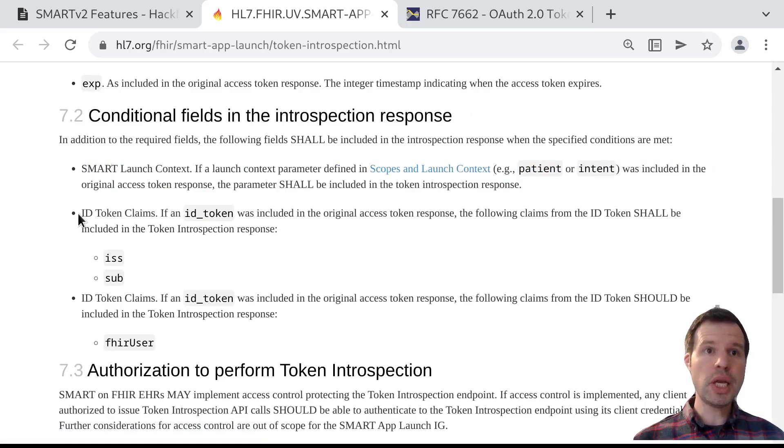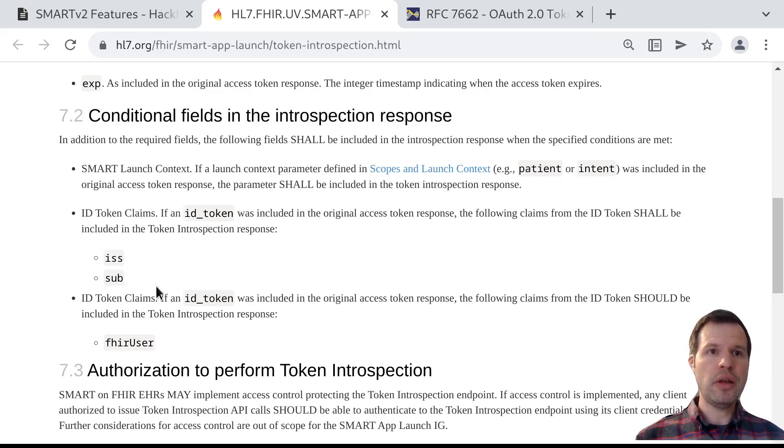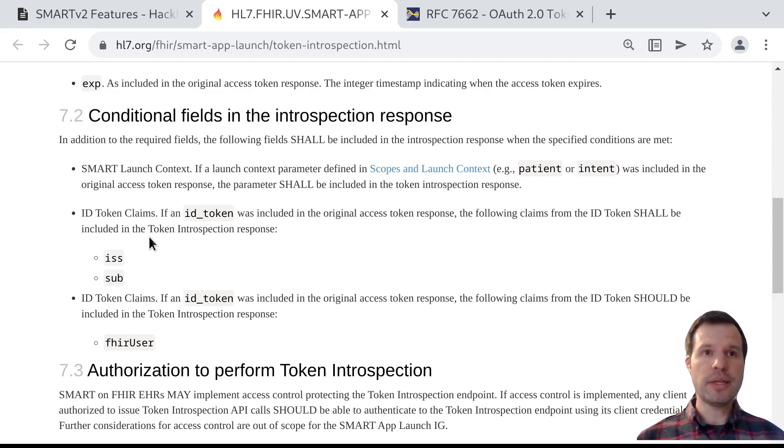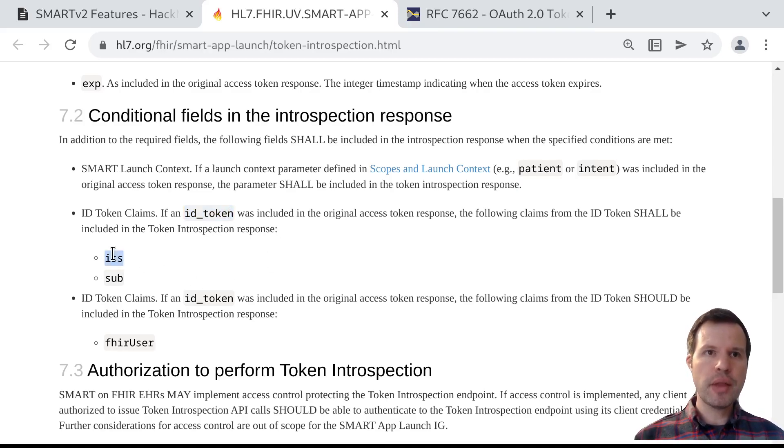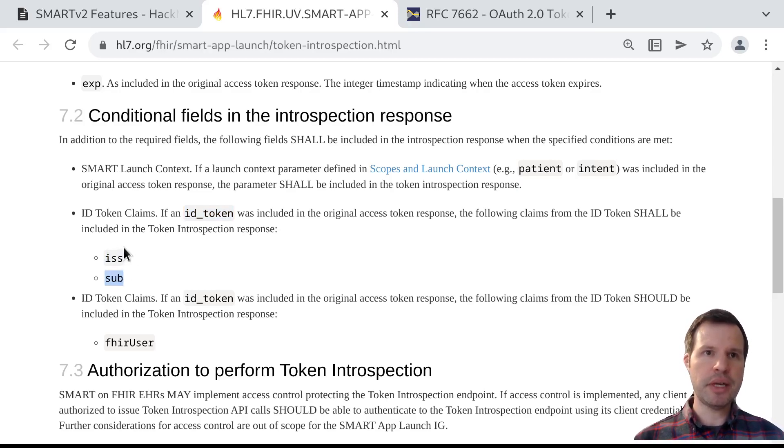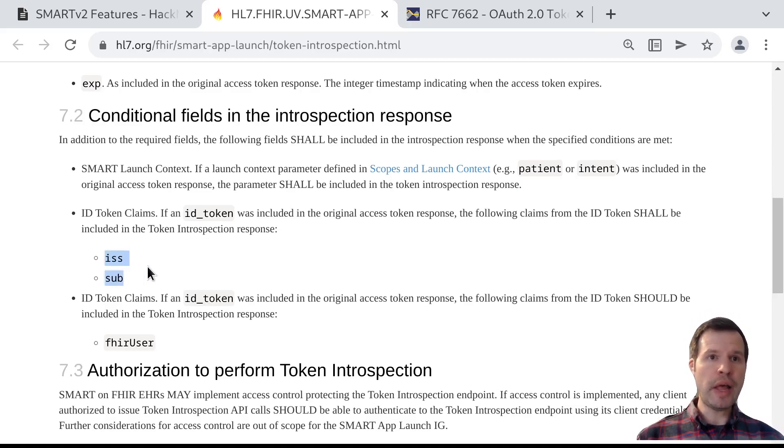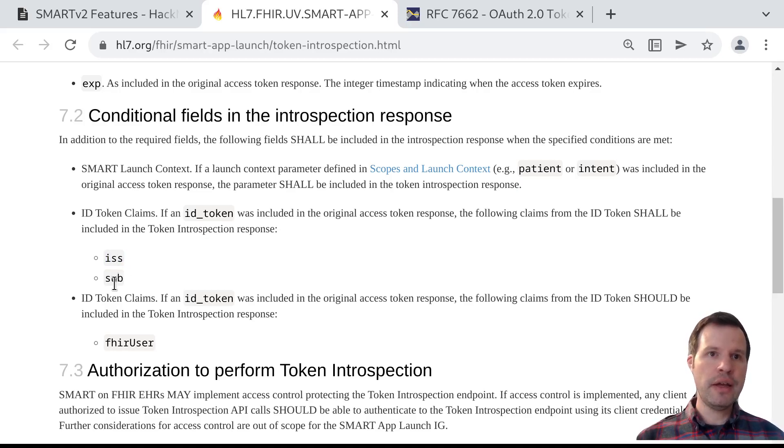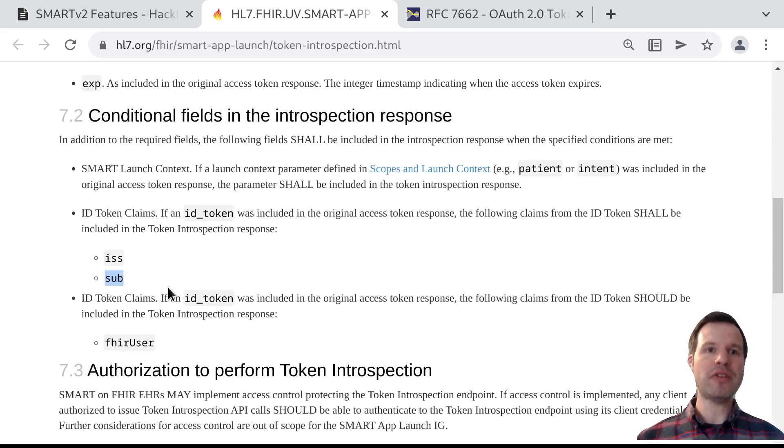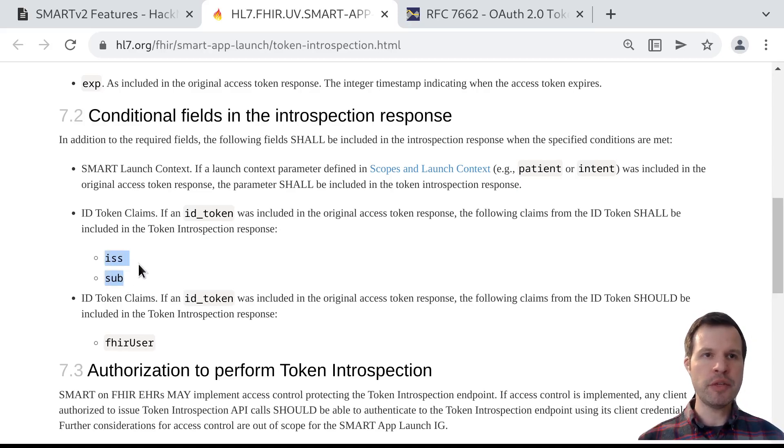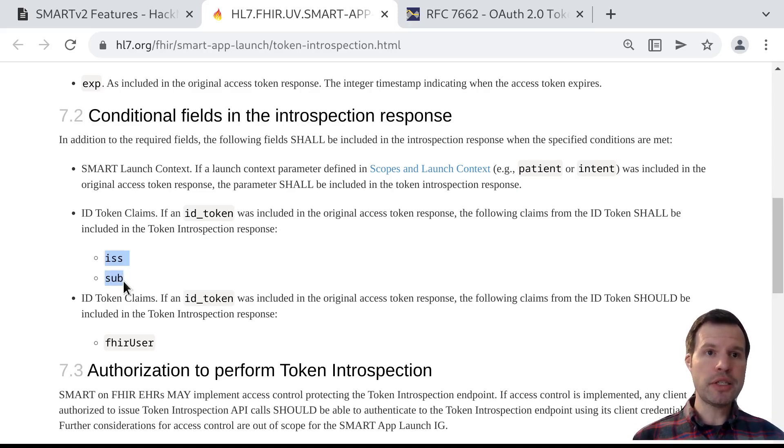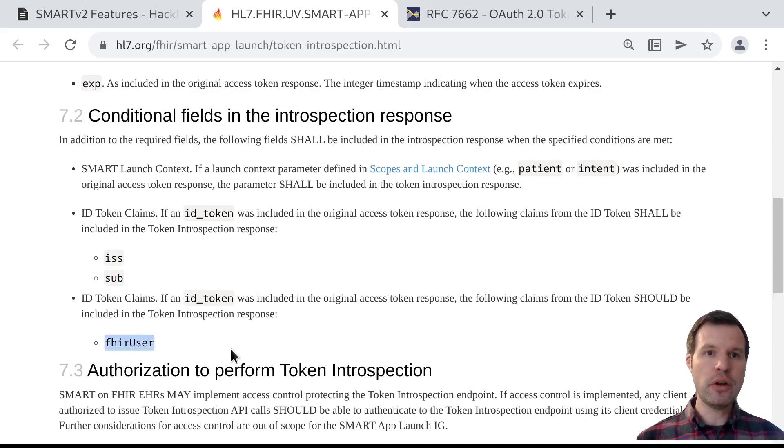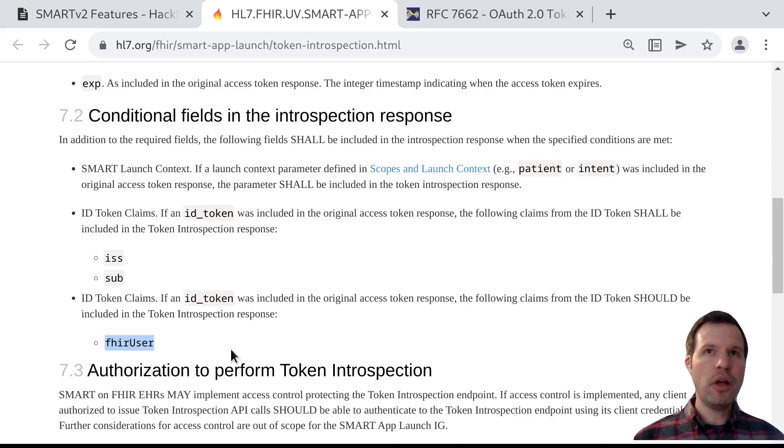There's also information about the user in the case where this access token was originally granted together with some OpenID scopes. What does that mean? If the access token was originally accompanied with an ID token, then a couple of claims or properties from that ID token are going to be present in this introspection response. What this amounts to is an internal identifier that the authorization server uses for that user. The combination of the issuer and the subject basically says here's the server that generated this internal identifier and here's the subject or identifier itself. Those two fields can be used to recognize that this is the same user as last time. As long as these two fields are the same across different responses, you'll know that it's the same user at play.